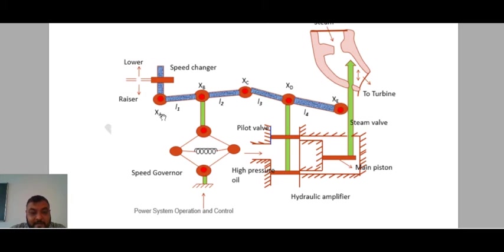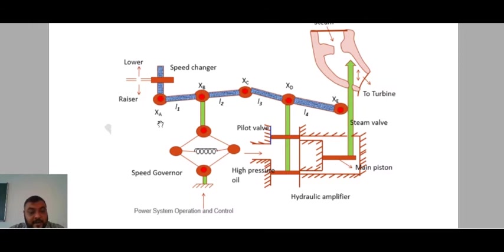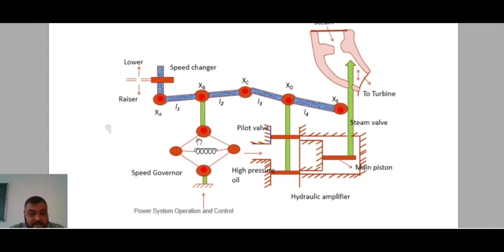The link is divided into five parts: A, B, C, D, and E. The first part is the Speed Governor — this part is known as the Speed Governor. Moving further, another part you can see is the Pilot Valve. This portion is known as the Pilot Valve. Here you can see this portion is known as High Pressure Oil. This is the High Pressure Oil, and this is the Pilot Valve.